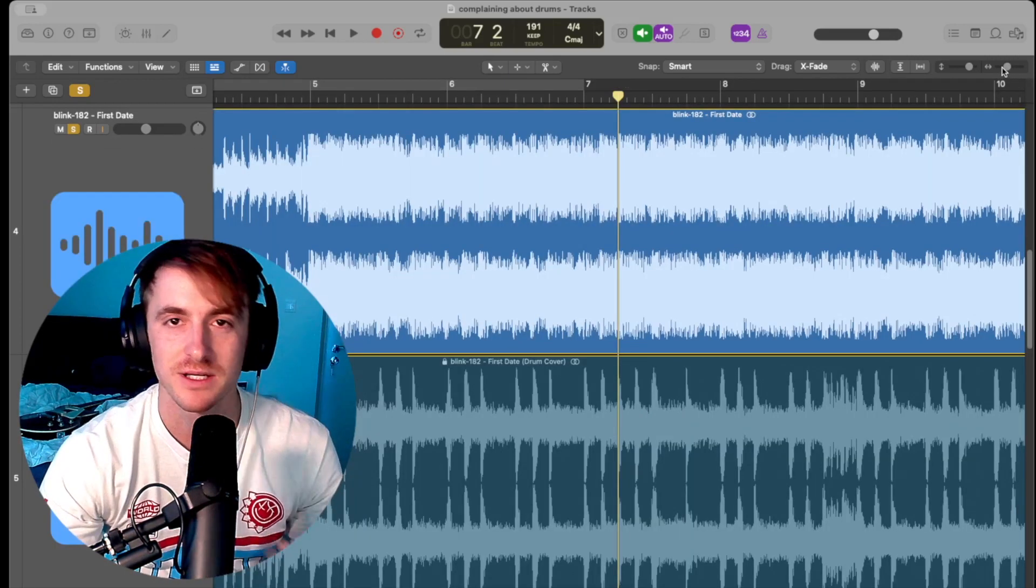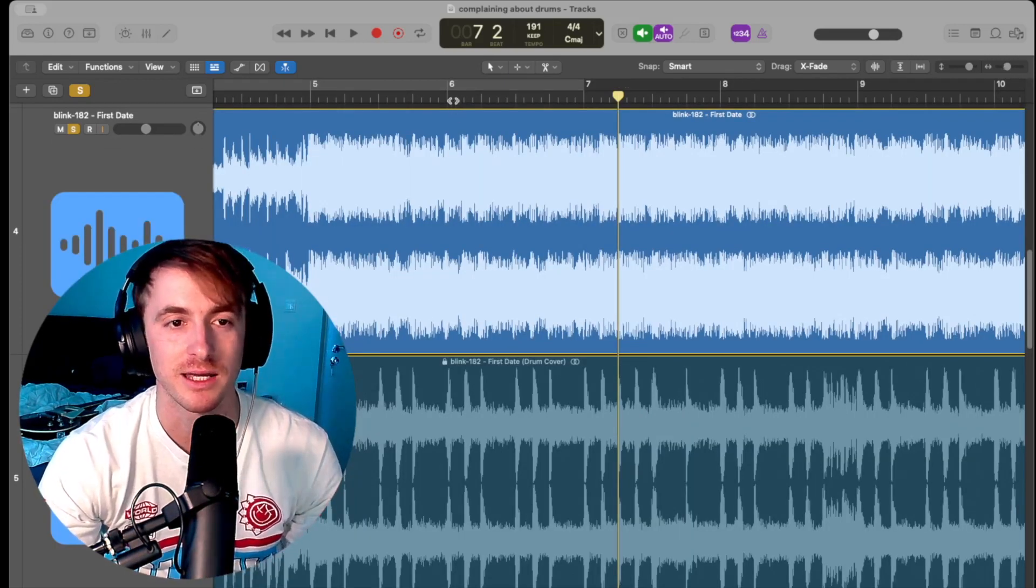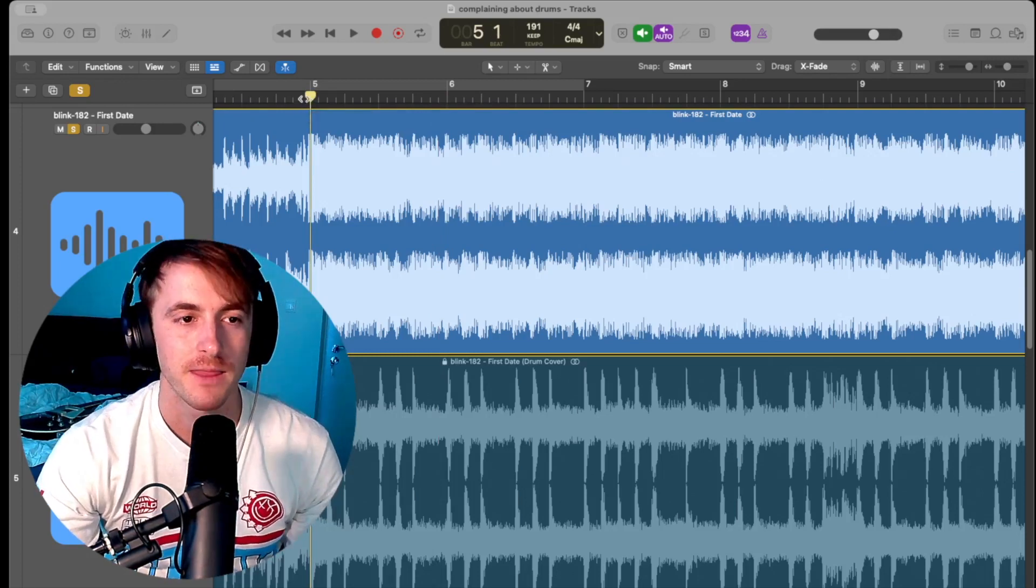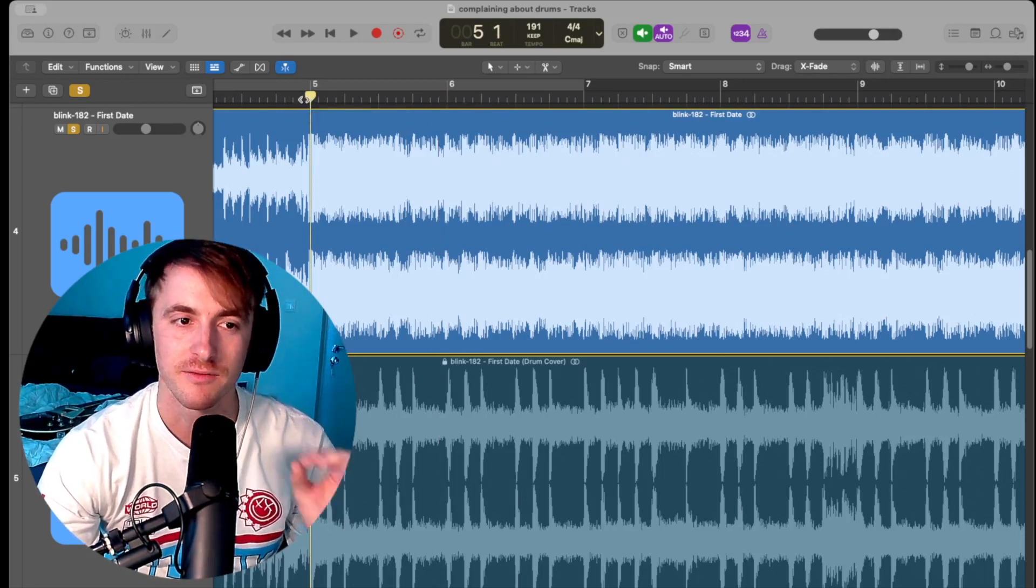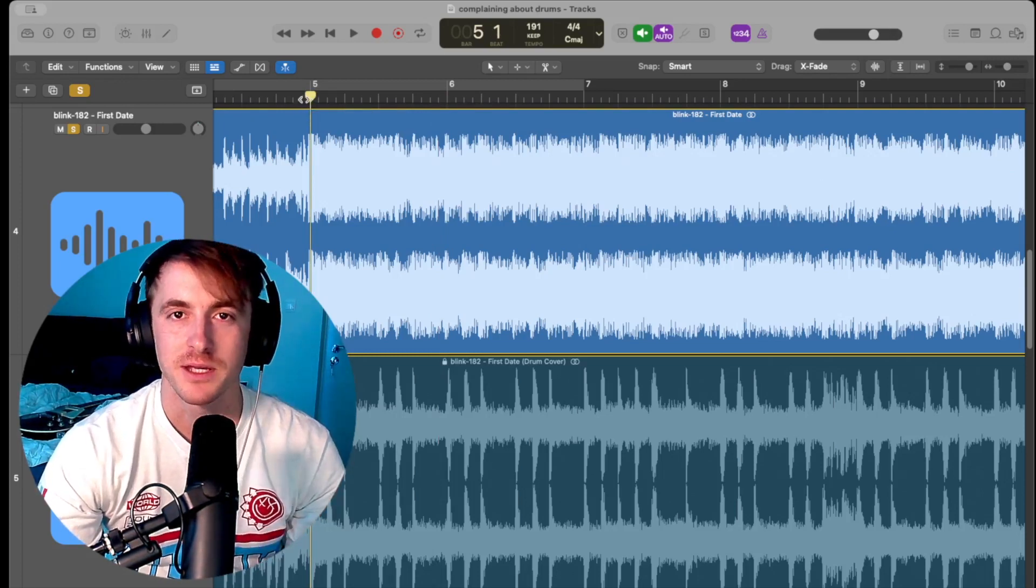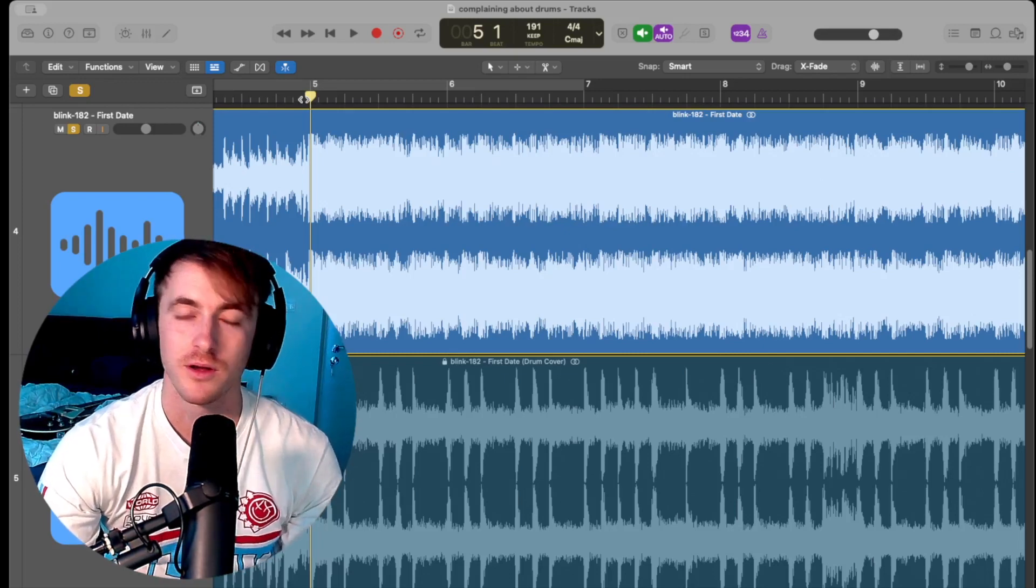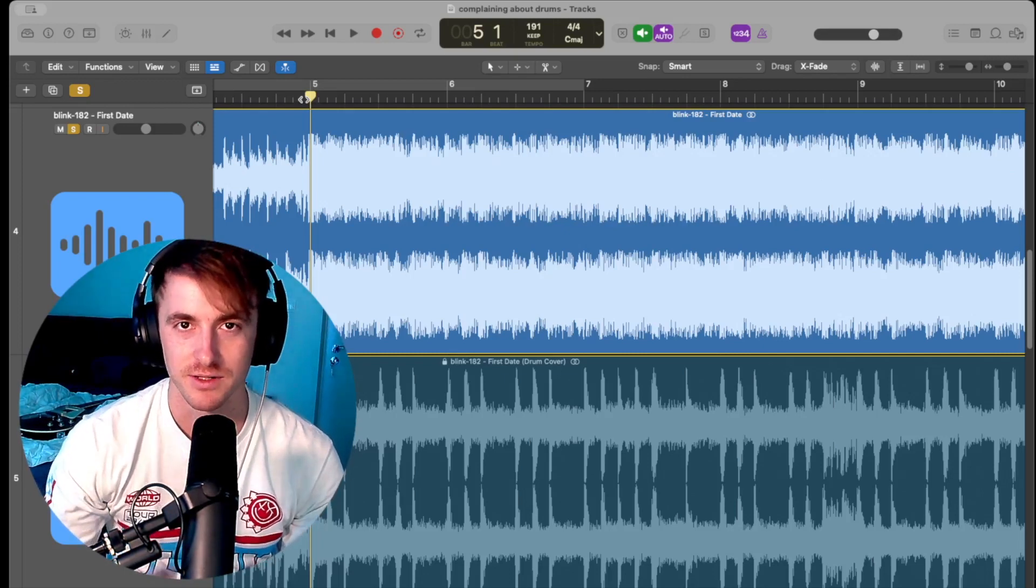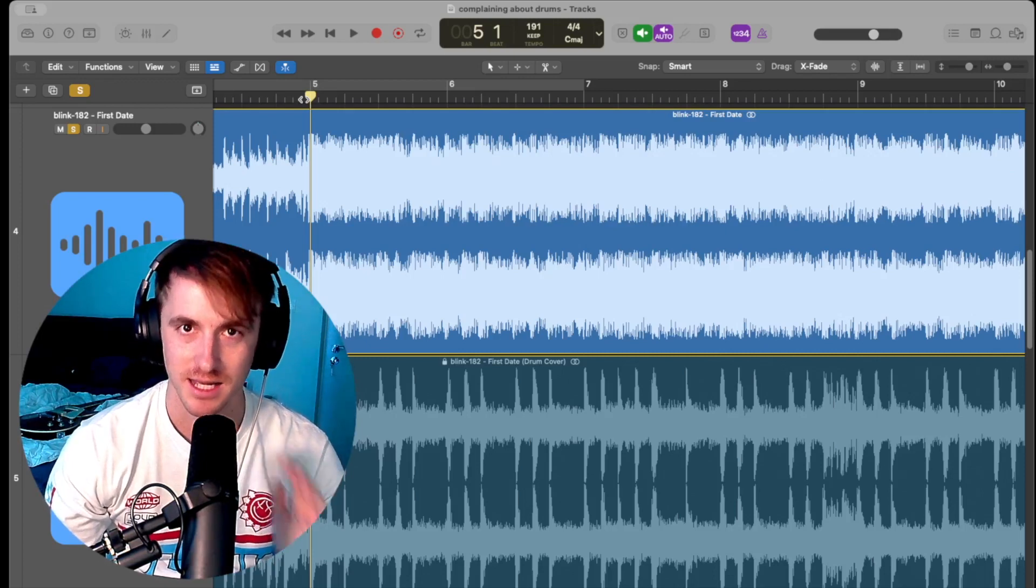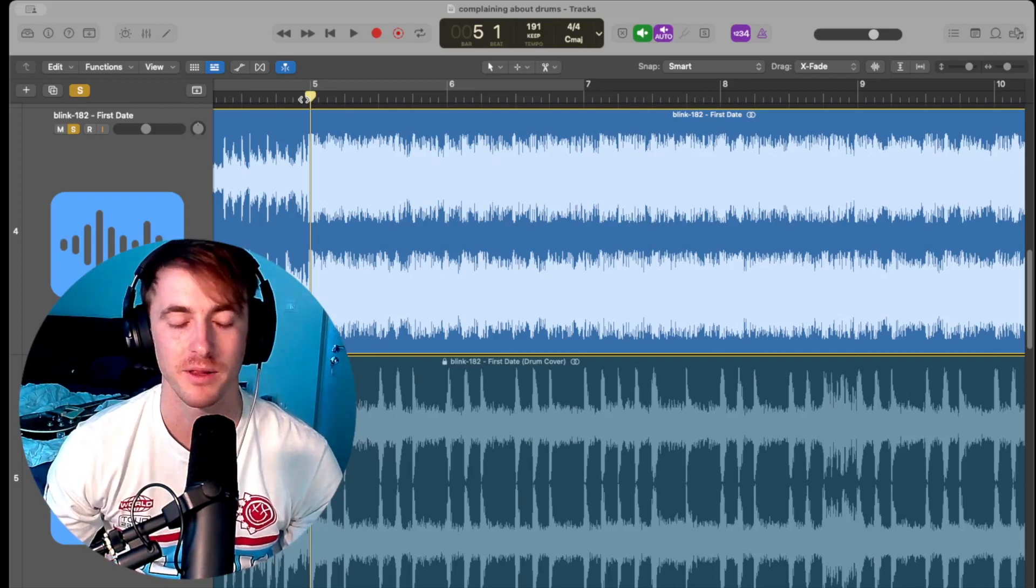Just for example's sake, I pulled the actual First Date track in here. It's hard to see the transients on the fully mixed and mastered track, but when I play it, if you listen, you'll hear the flams between these hits. And that's because Travis recorded these to tape with no time aligning. And so you're hearing the difference of timing between his natural playing and then her perfectly edited playing.